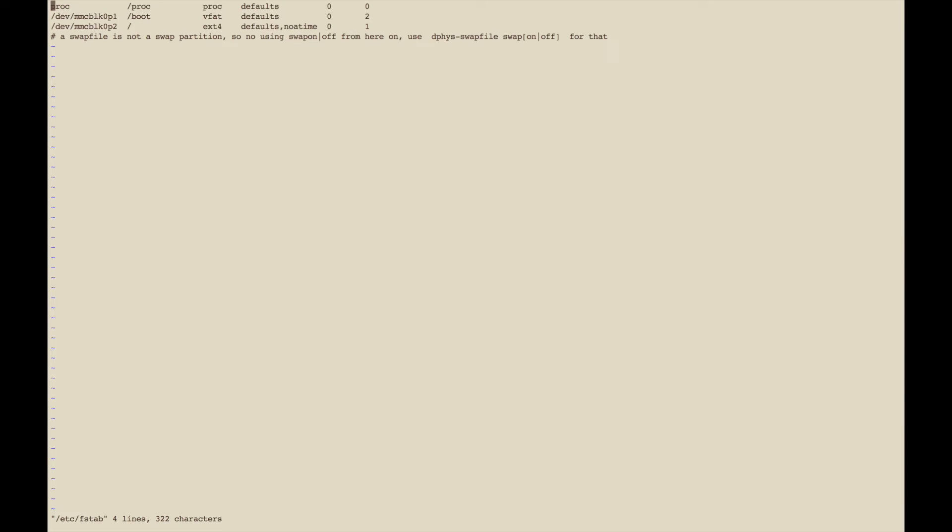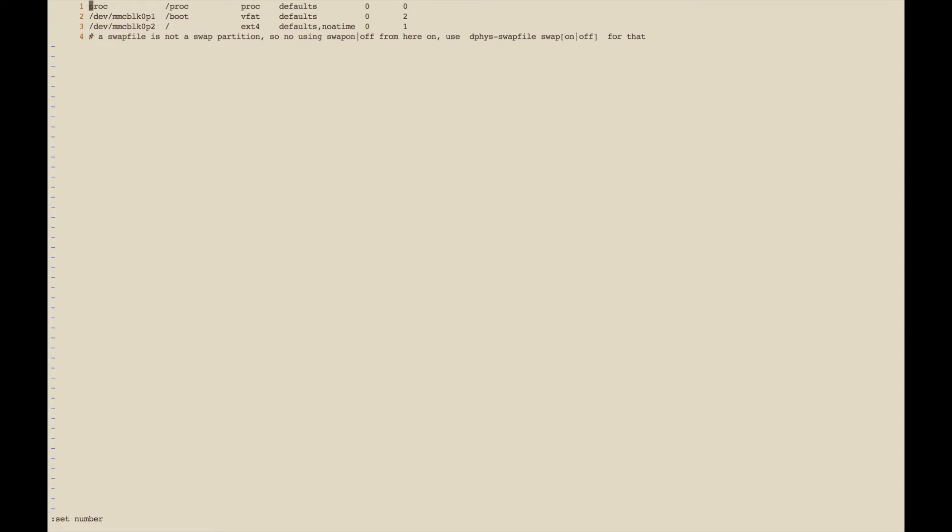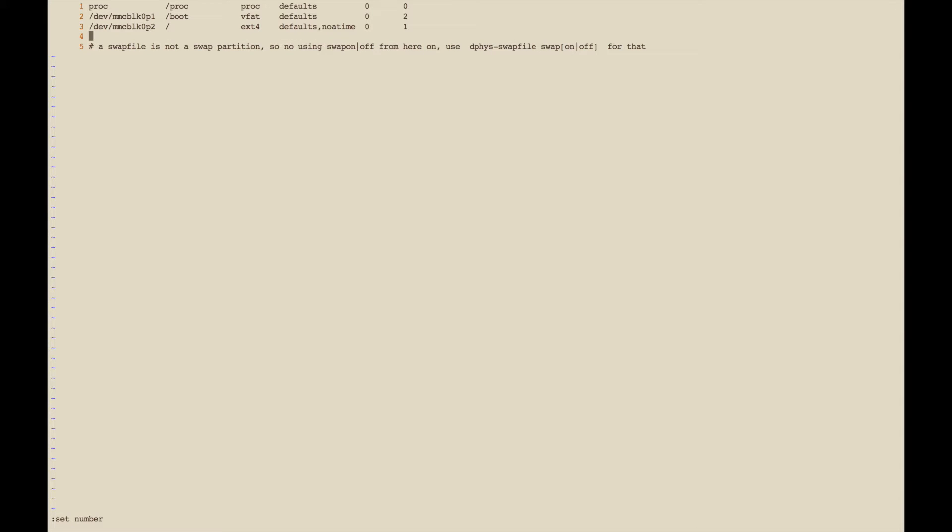This file just tracks which drives are mounted, and when the Raspberry Pi boots up it'll read this file and know how to mount those devices.